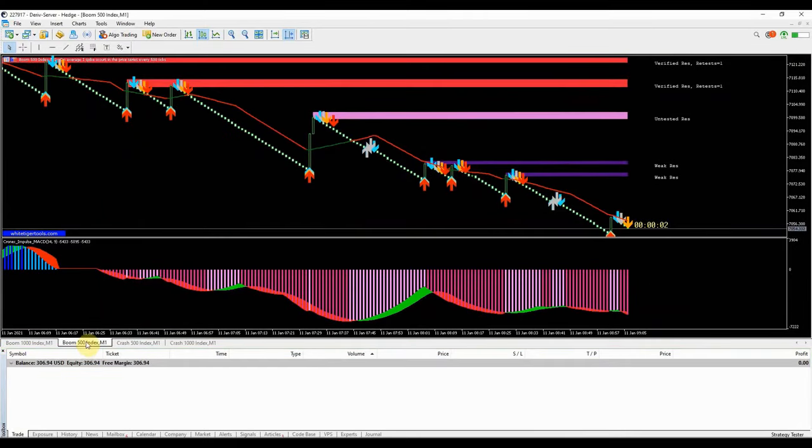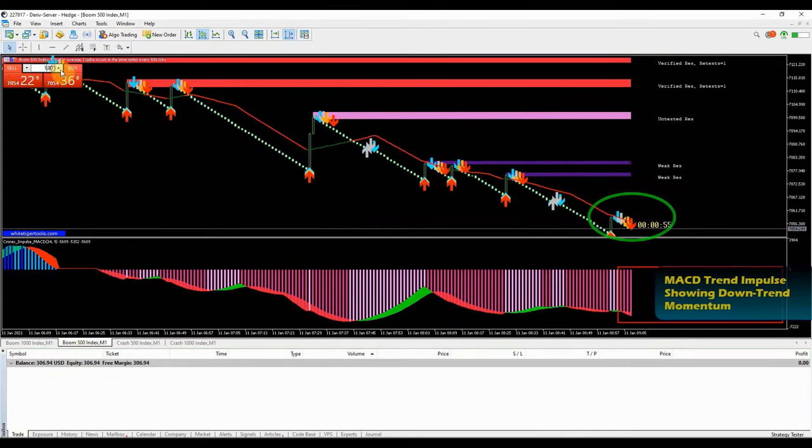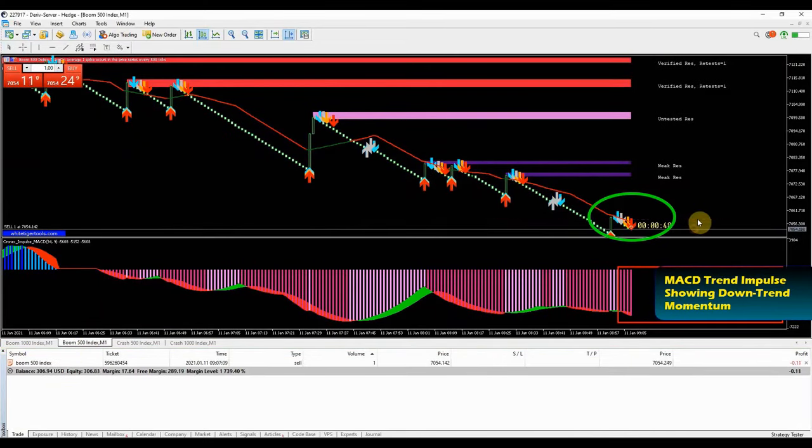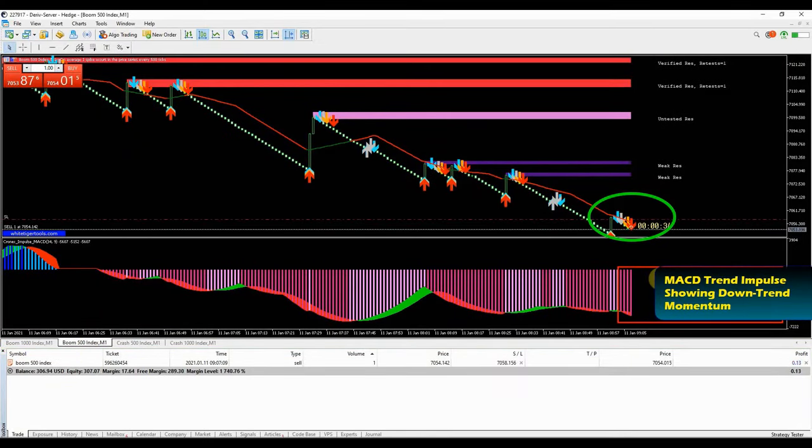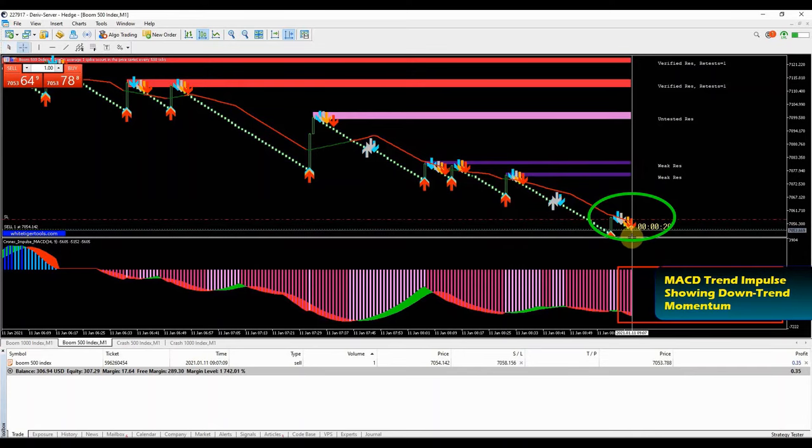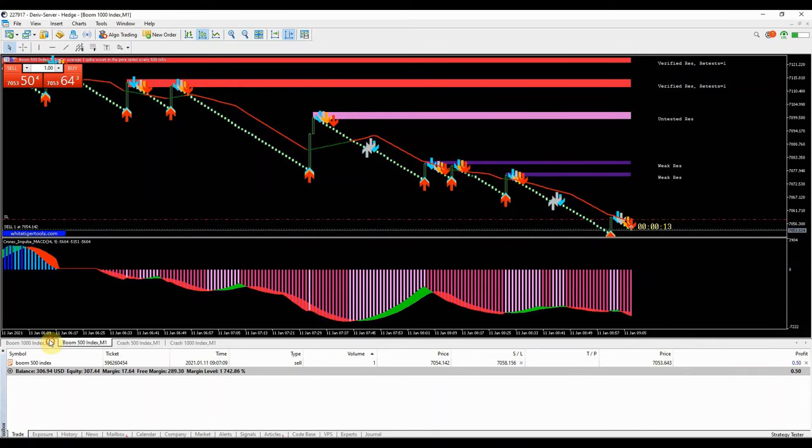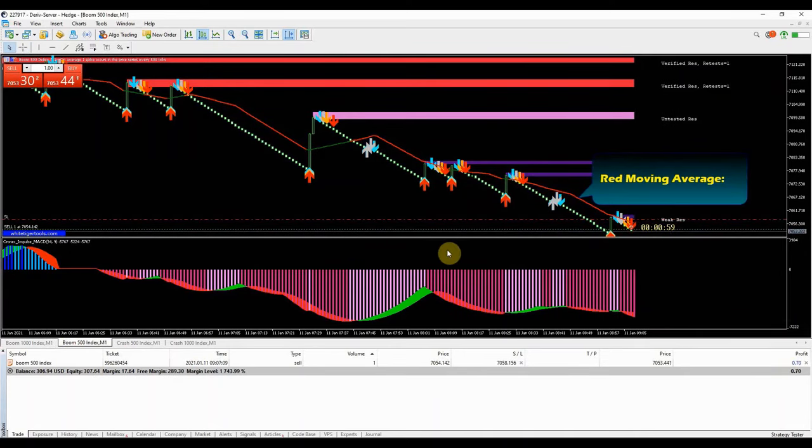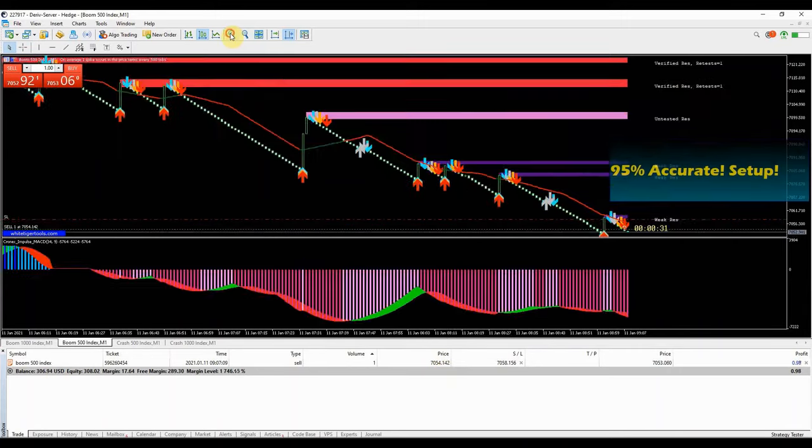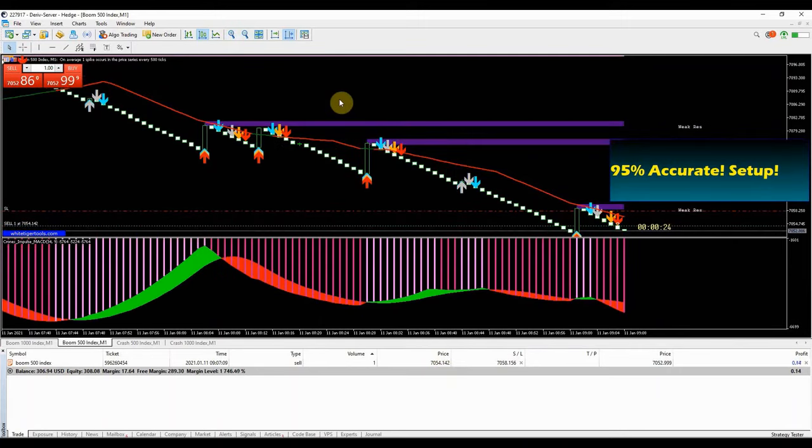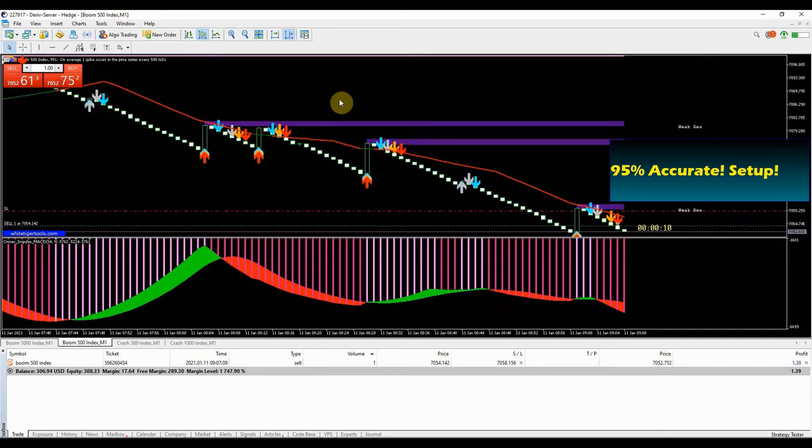We have another perfect signal here. First things to check is the trend momentum using the trend impulse indicator. It's red and showing downtrend direction. The coloured moving average is also red indicating strong downtrend movement. This kind of setup is 95% accurate that our trade will close in the money.